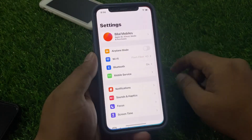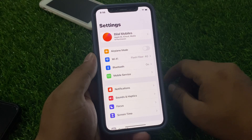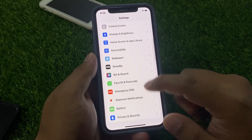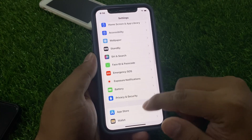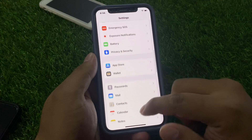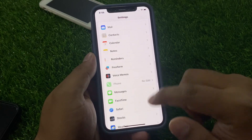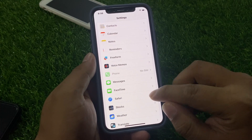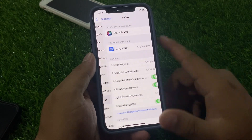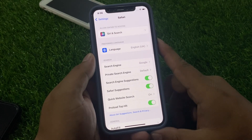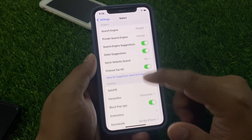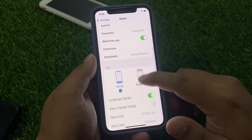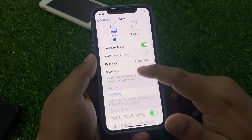Launch the Settings app on your iPhone and scroll down a little bit to find Safari browser. You can see it appears on screen — tap on Safari browser.